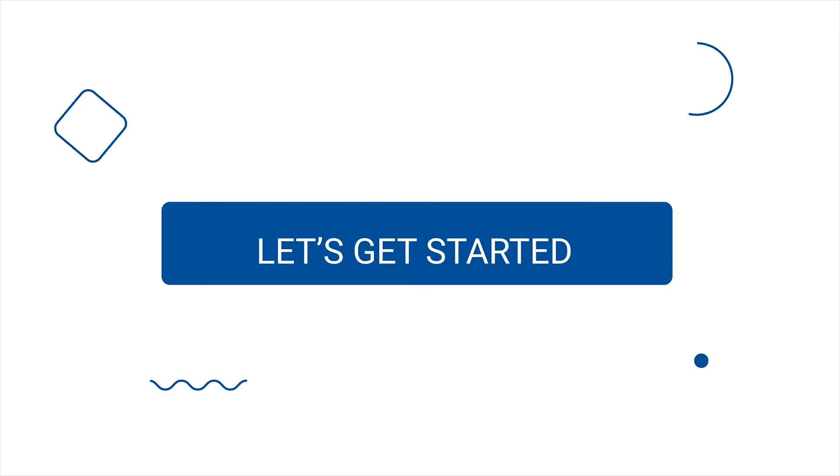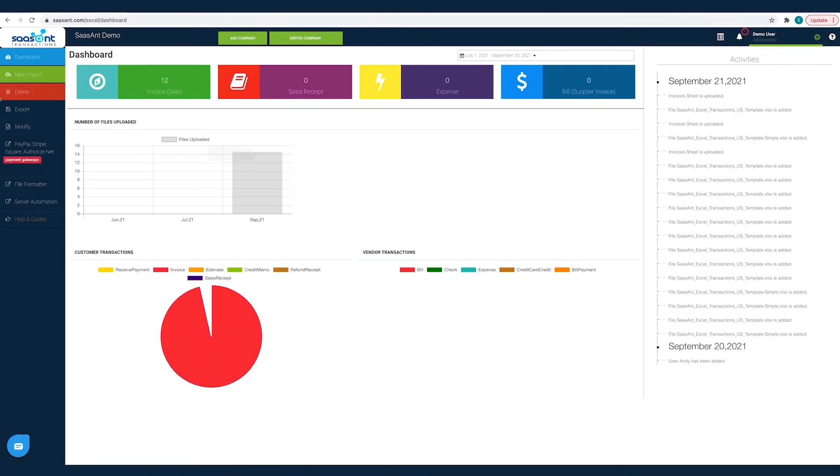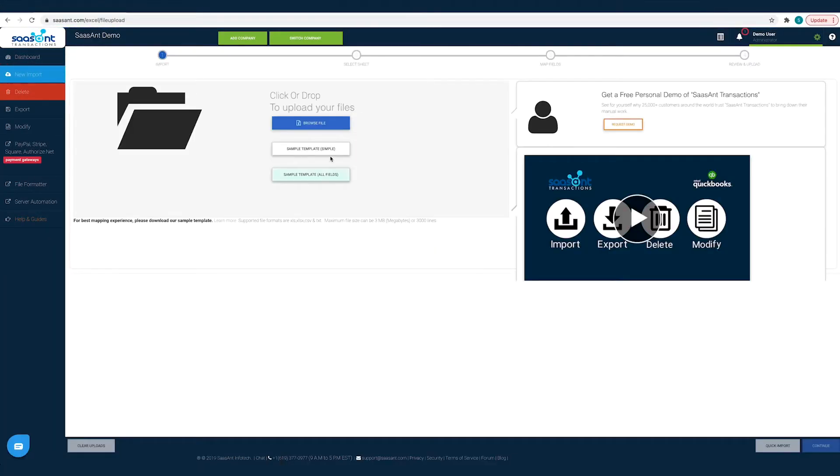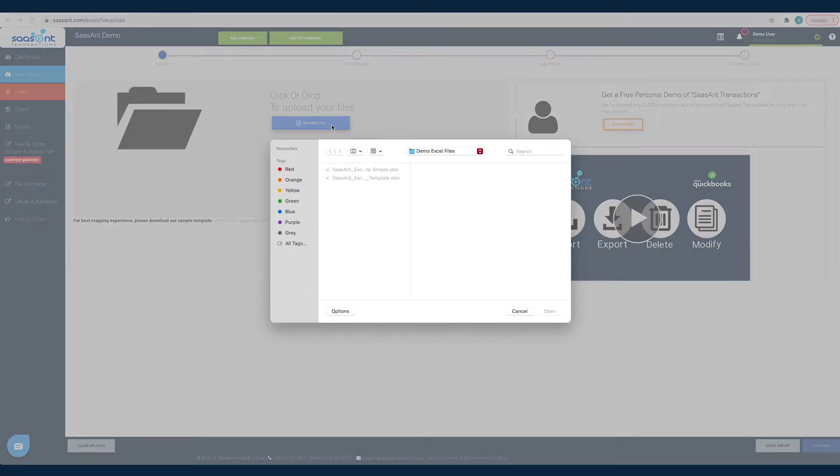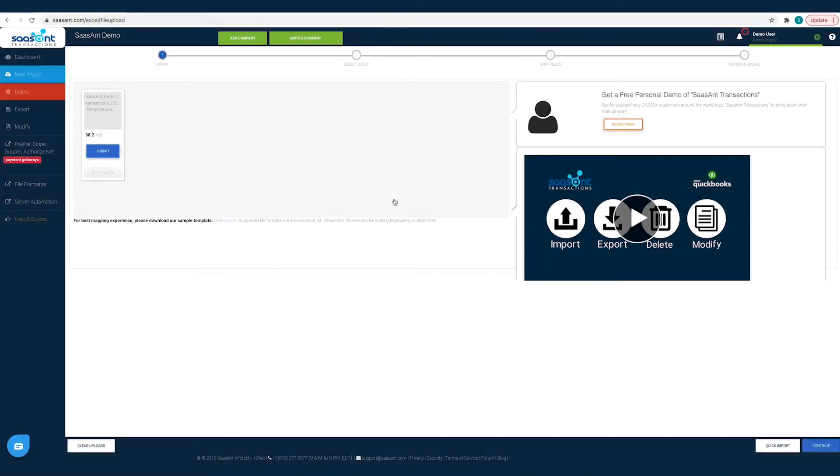Now, let's get started. Click on the New Import button. Click on the Browse File button and choose the file that has the credit memo that you want to import into QuickBooks.